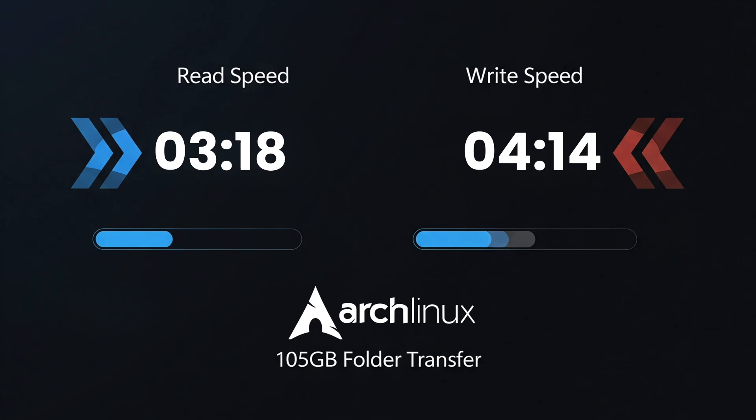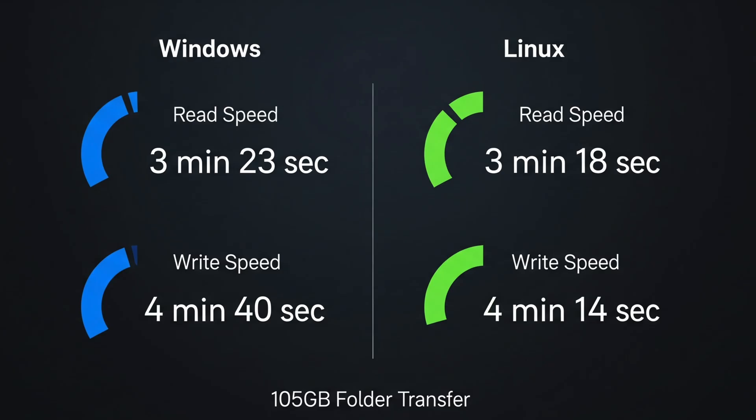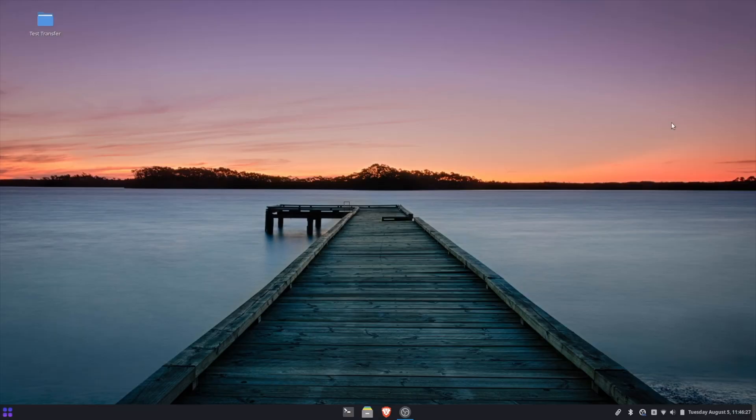The results are in and we got a read speed of three minutes and 18 seconds and a write speed of four minutes and 14 seconds using Lea Linux which again is an Arch base distribution with that 105 gigabyte folder transfer. Now if we compare that to Windows you will see that it is slightly faster for both read and write speeds when transferring this same folder.